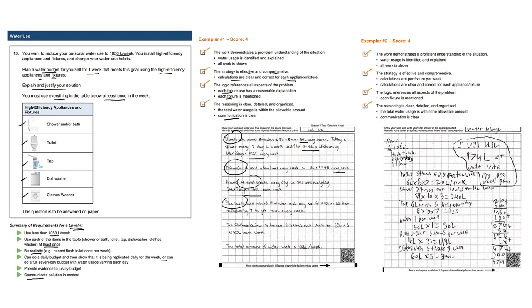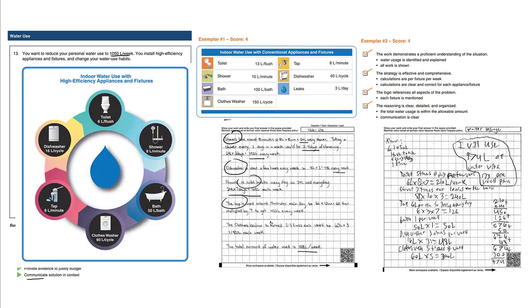There seems to be a pattern here: we're naming the actual thing that uses water, step by step, going down the list. The clothes washer runs two to three times each week, so 60 liters times three equals 180 liters each week. The total amount of water used is 1008 liters per week.